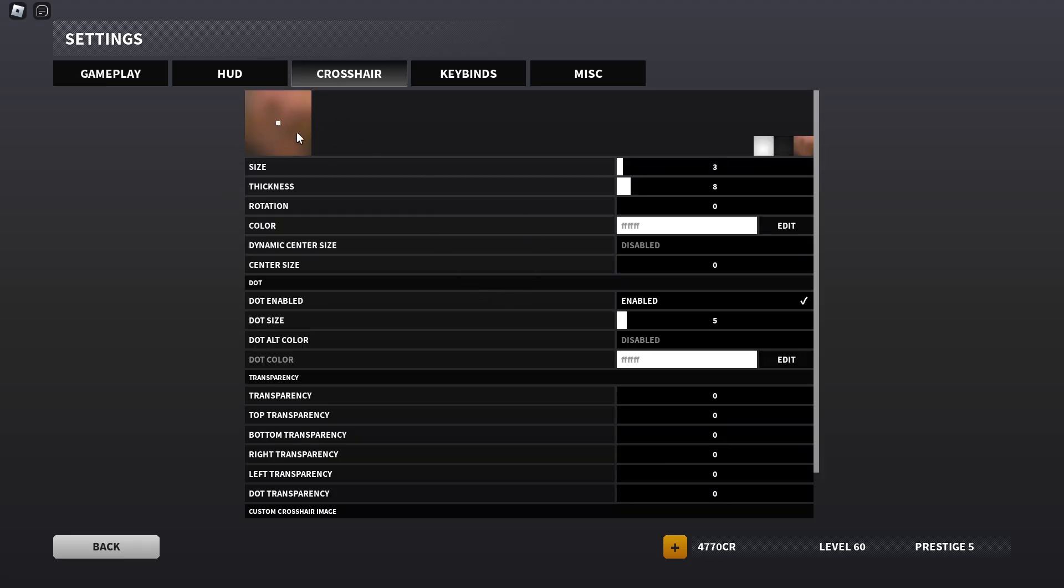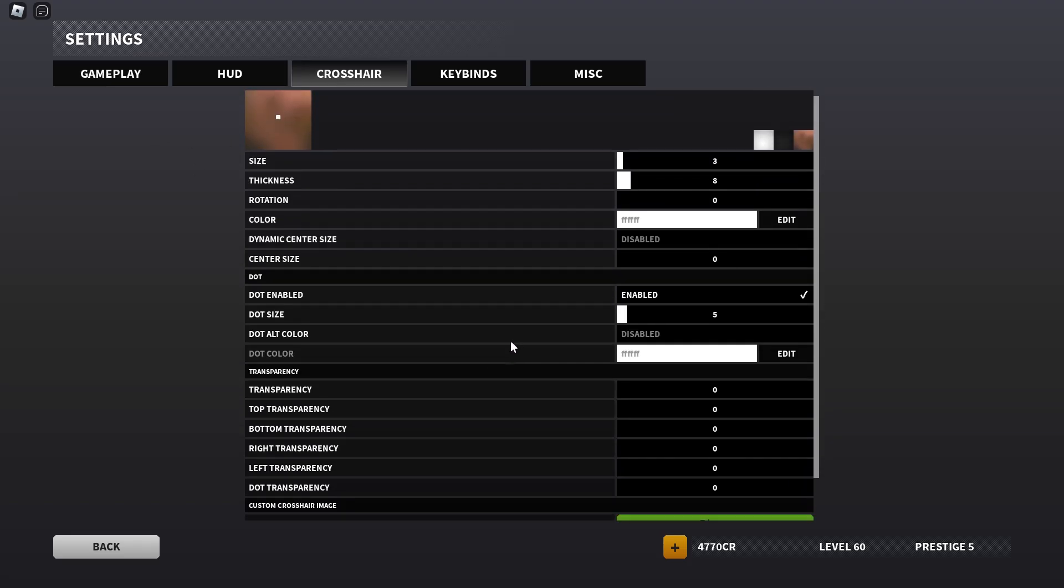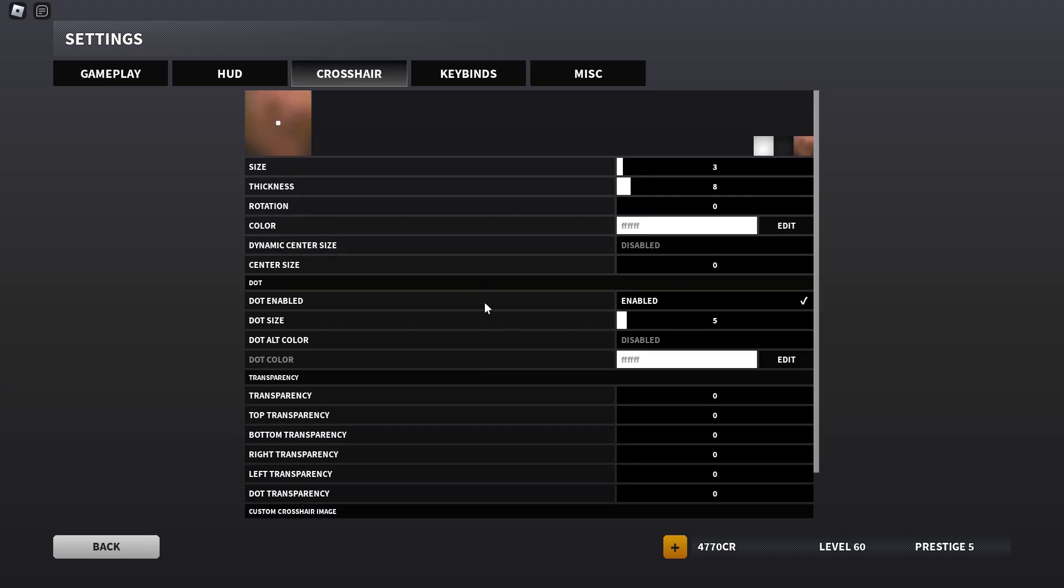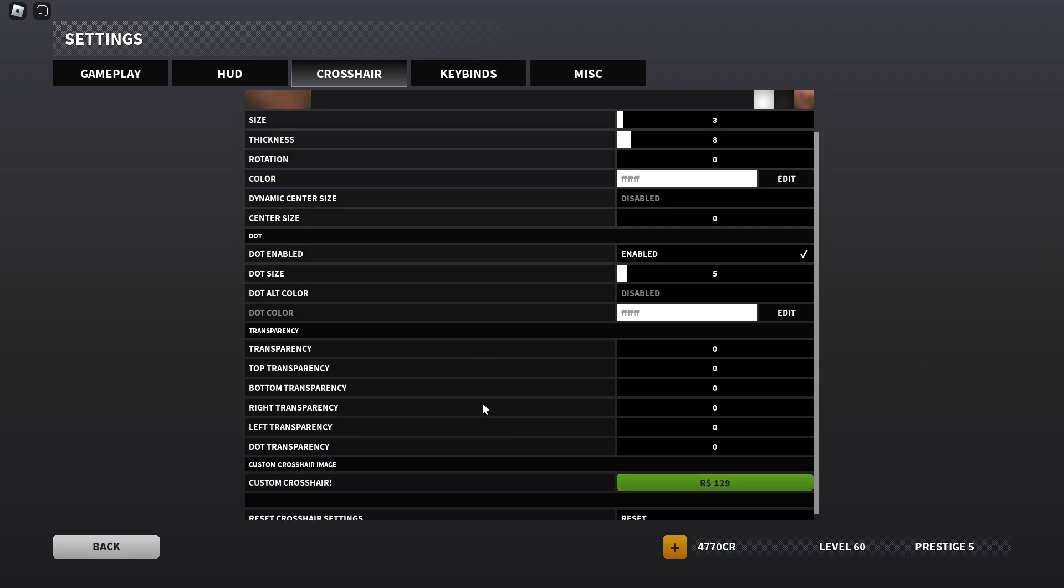I still have the same crosshairs as before. You can pause the video and just copy the settings that I have for it.